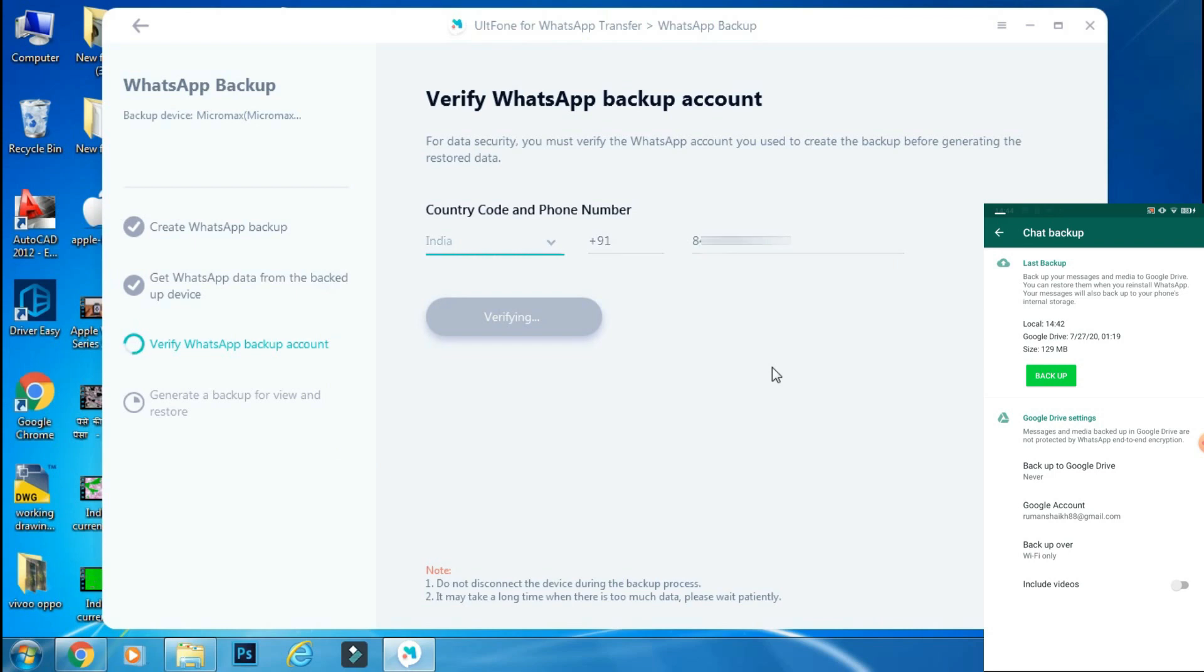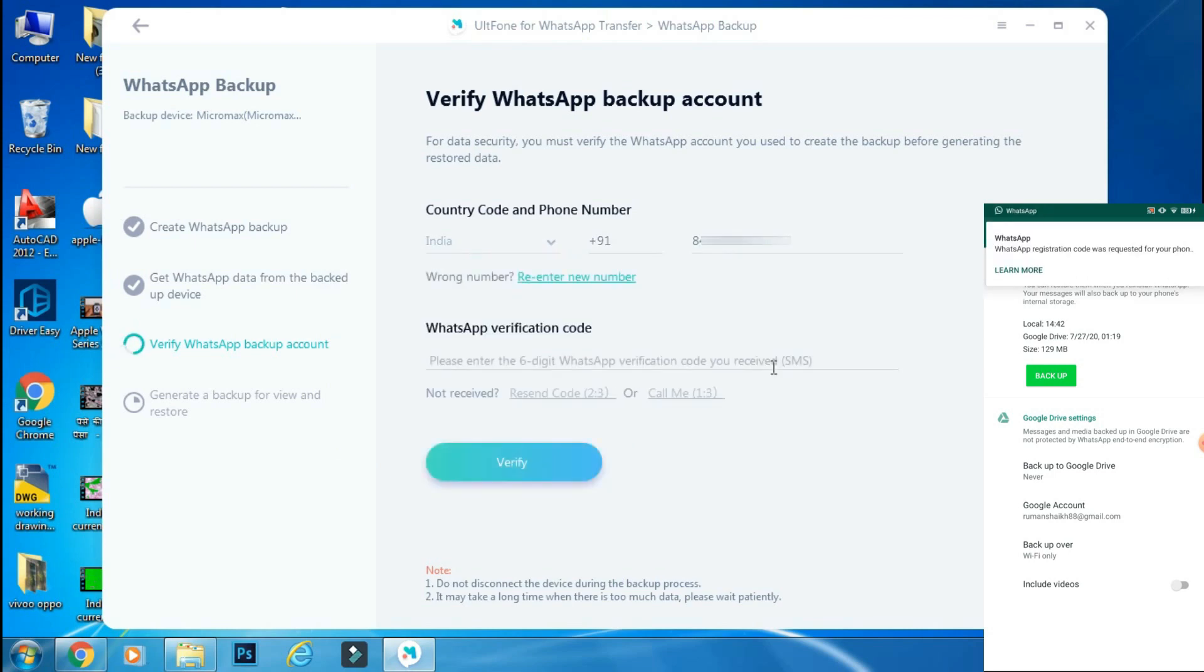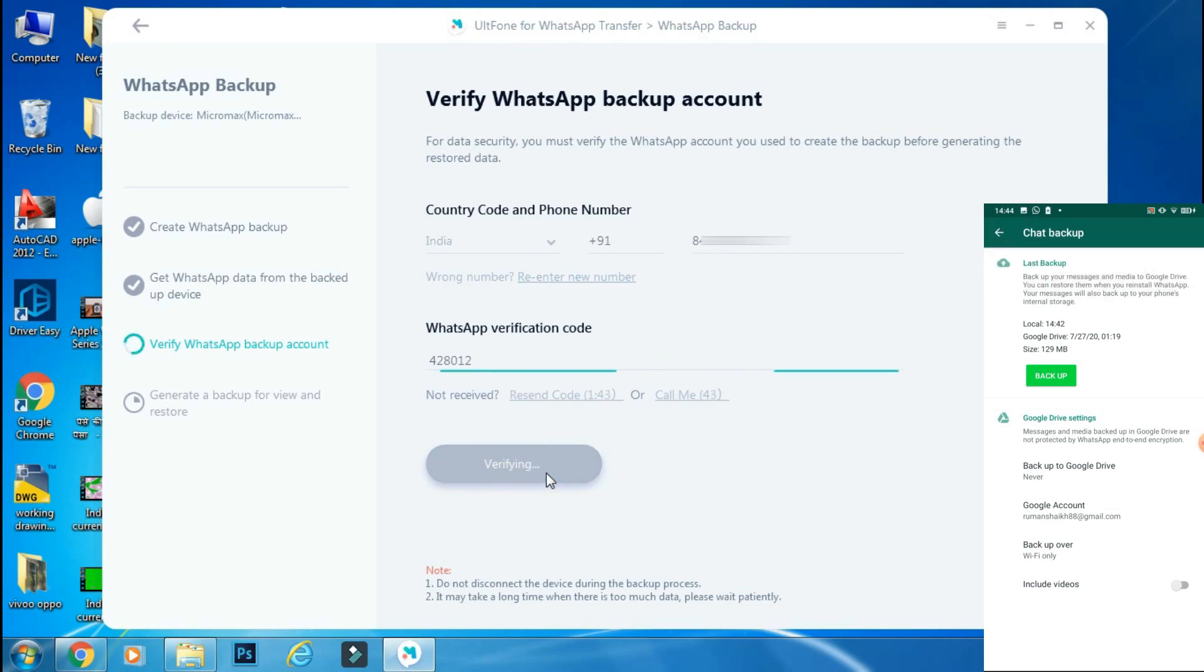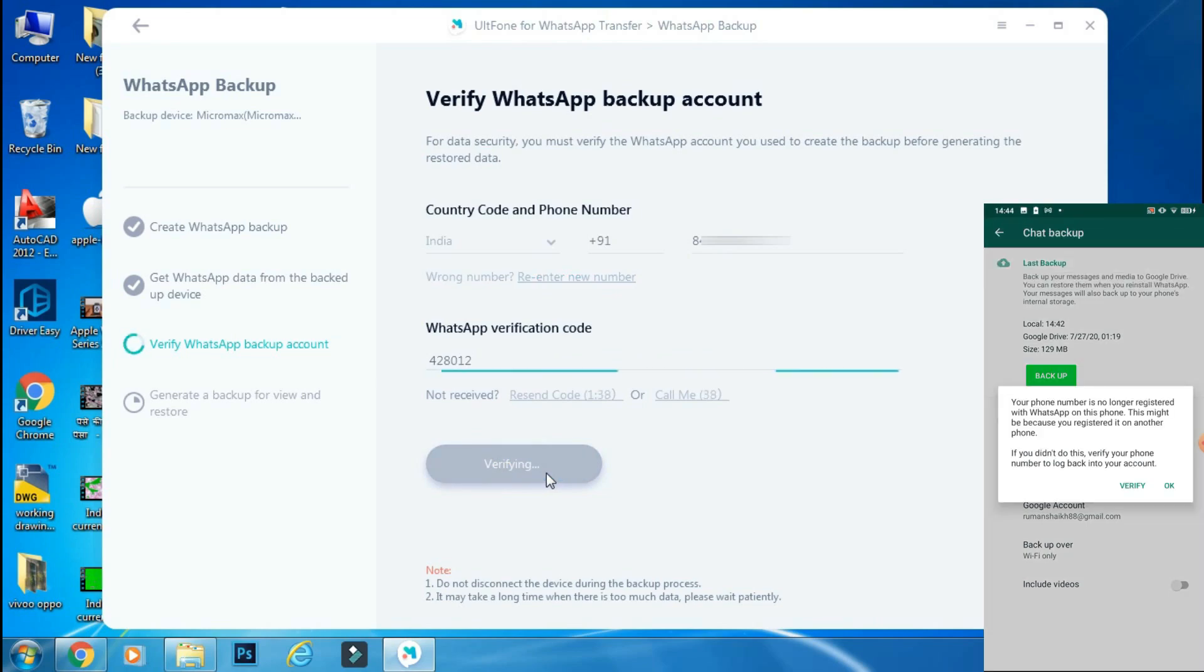Then just enter the verification code that will be sent on your Android phone. Once your verification procedure is complete, it will start copying the backup to your PC.